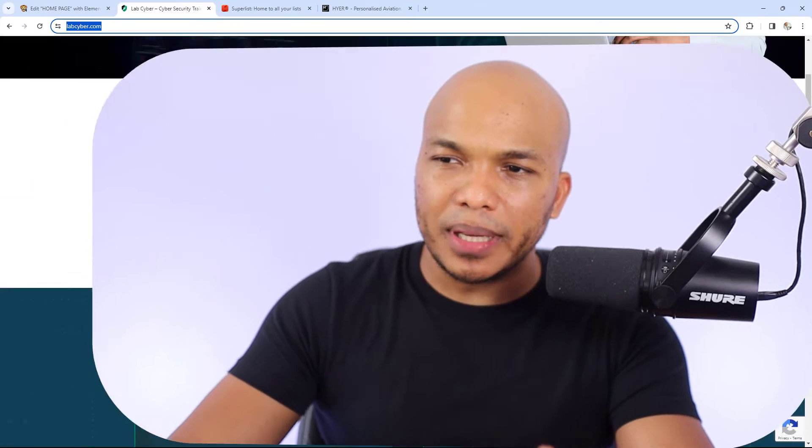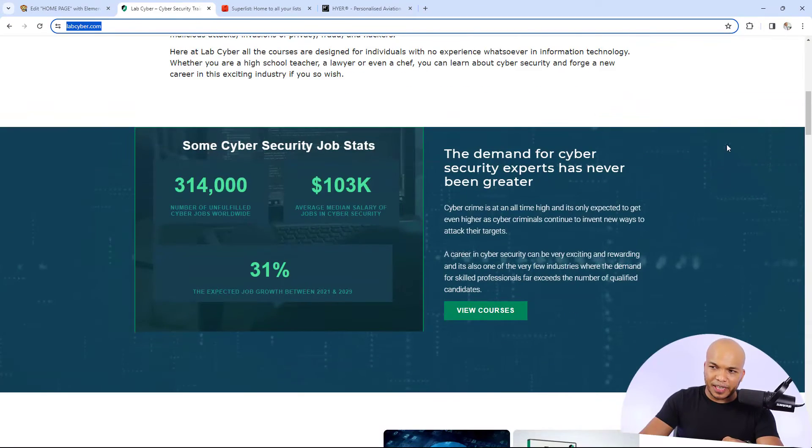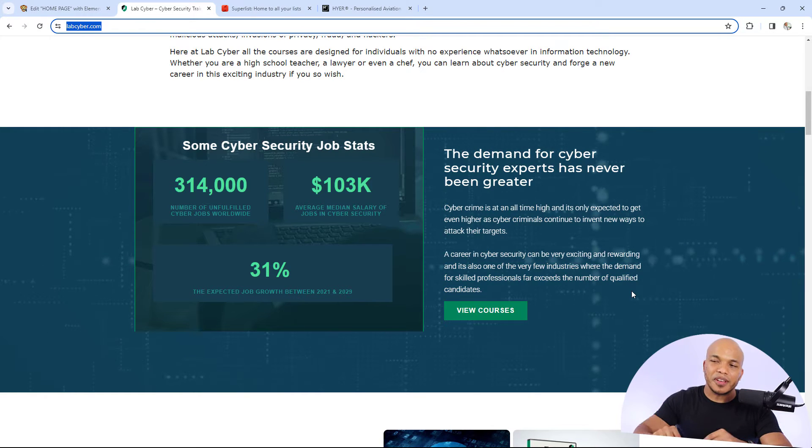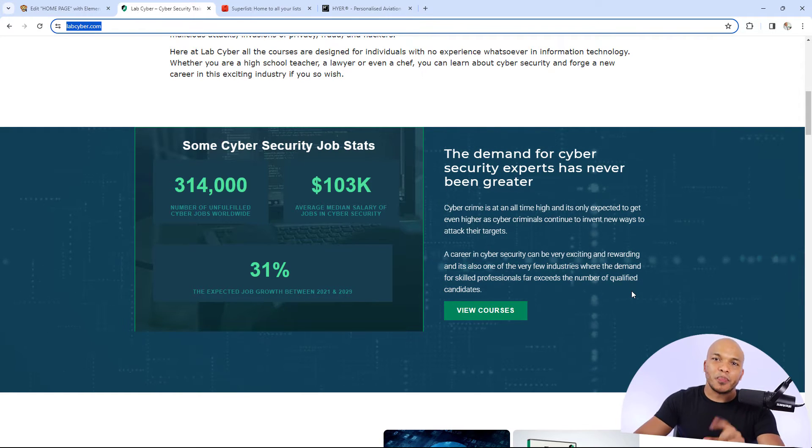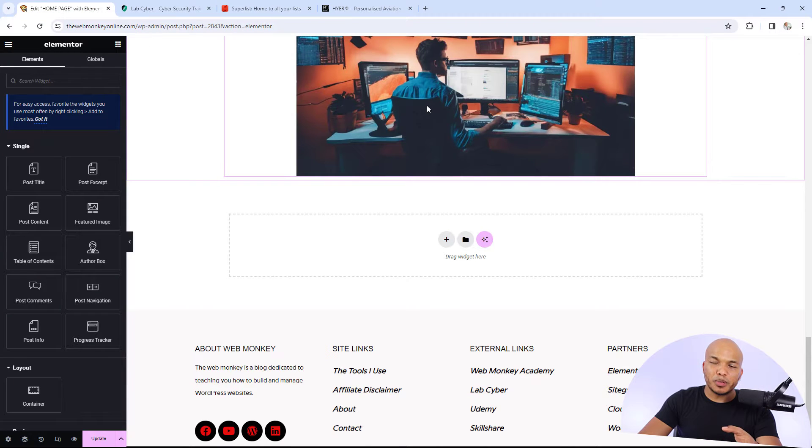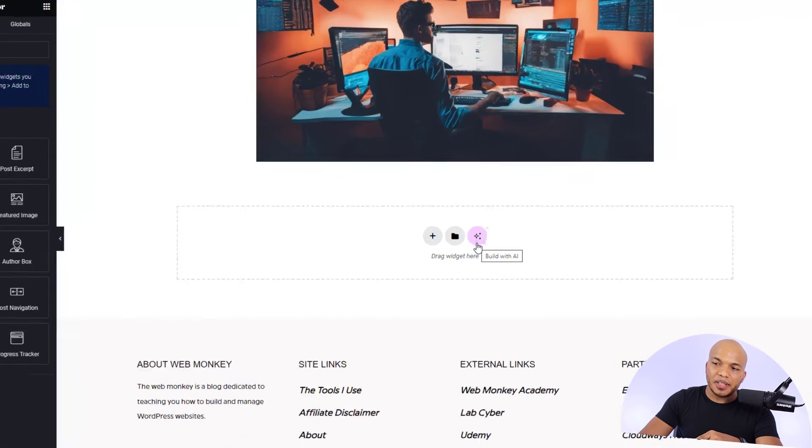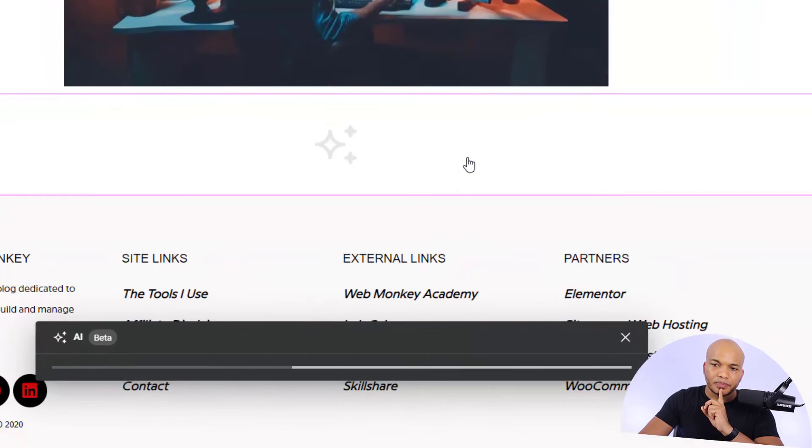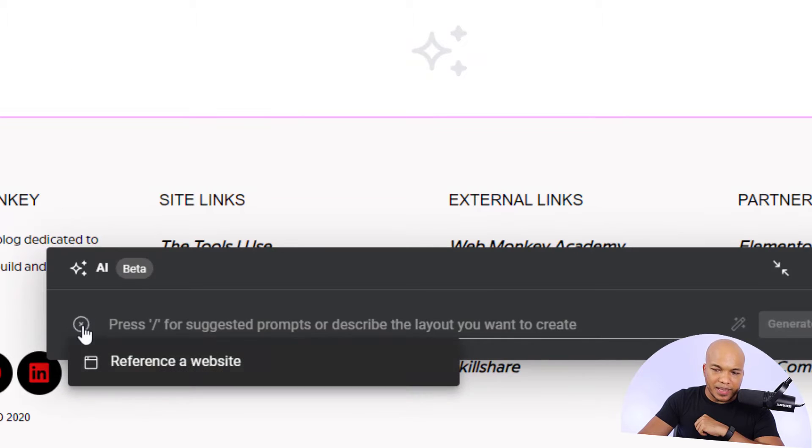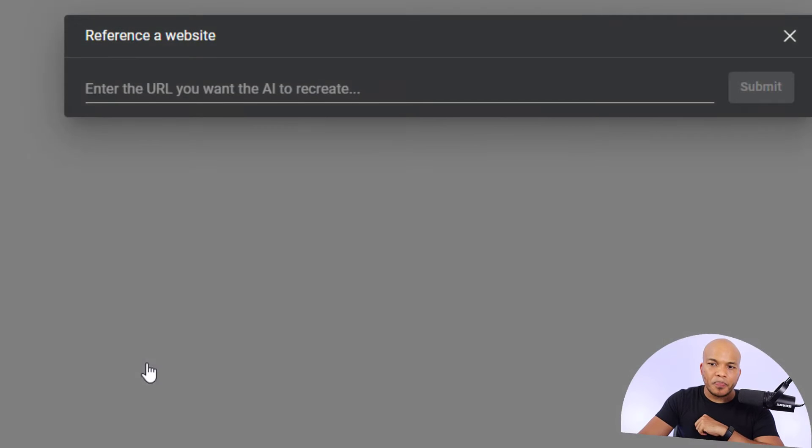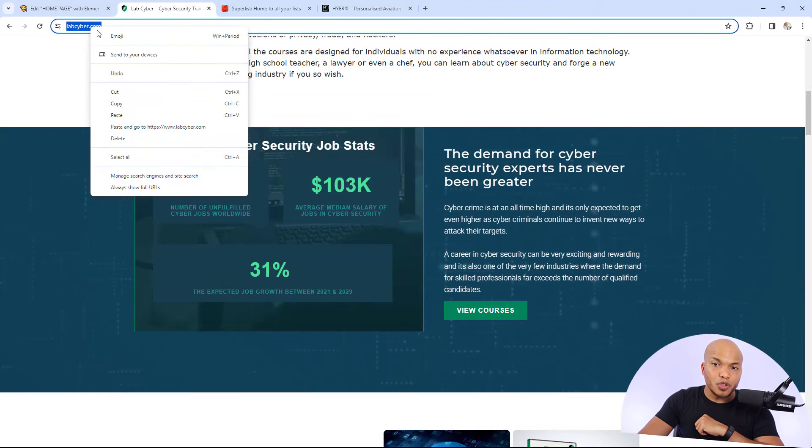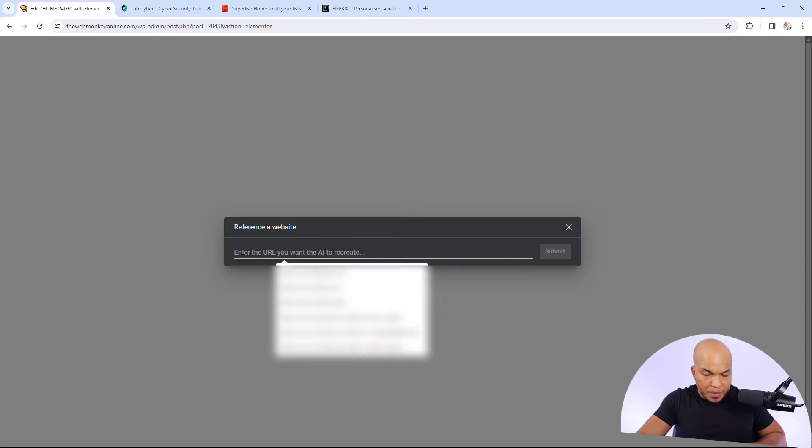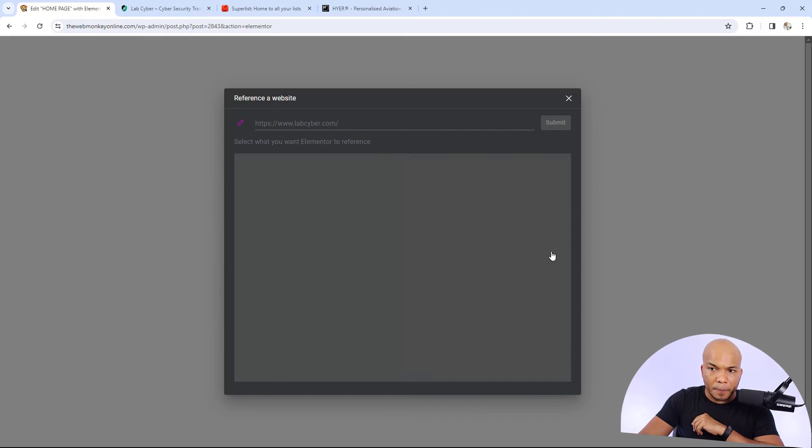But now let me show you how you can make use of this brand new tool for the Elementor AI. Let's say, for example, I wanted to duplicate this particular section right here on LabCyber.com. I love the design. I love the two-column layout, everything. I want to duplicate this. What I'm going to do is go to my Elementor website. Now note that I do have the Elementor AI active. That's why I have the Build with AI link right there. I'm going to click in there. And now from here, I'm going to click on the plus button and now you'll see reference a website. I'm going to click in there. And now all I have to do is grab the URL for LabCyber and then paste that right there. Click on submit.